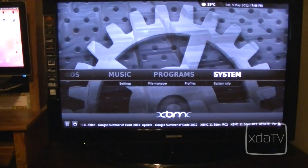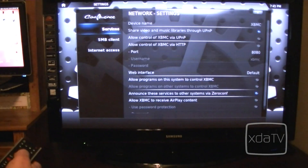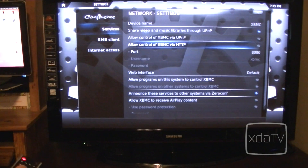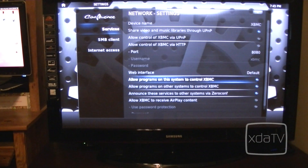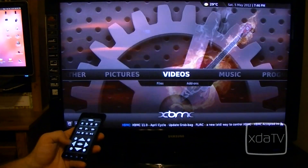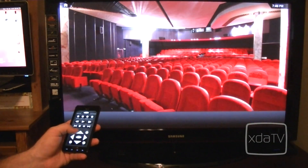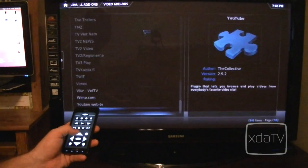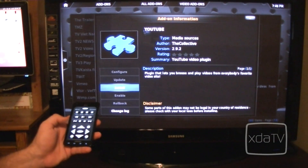Now in order to set up the remote for the first time, you're going to have to go into the network settings and enable programs on this system and programs on other systems to control XBMC. And in order to set up YouTube, you're going to need to go to videos, add-ons, click the get more button, then click the YouTube plug-in, and finally click install.